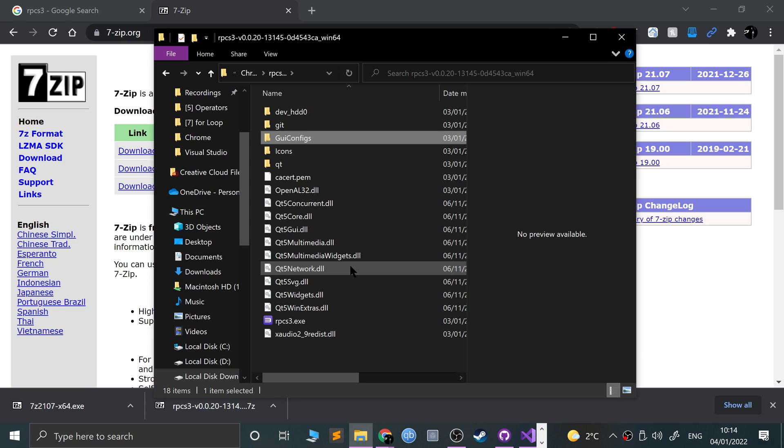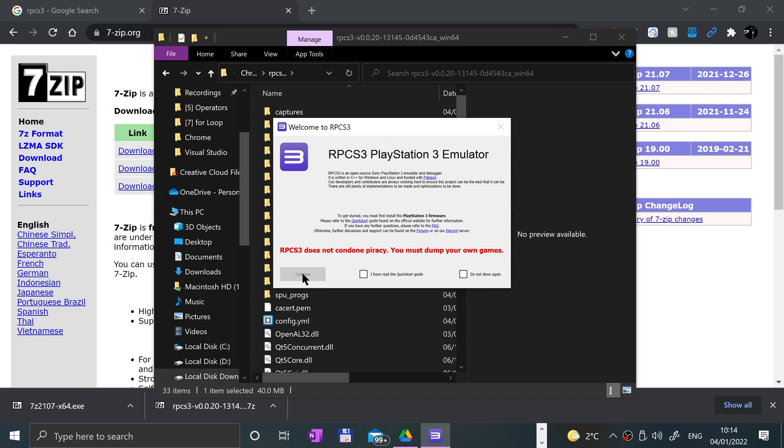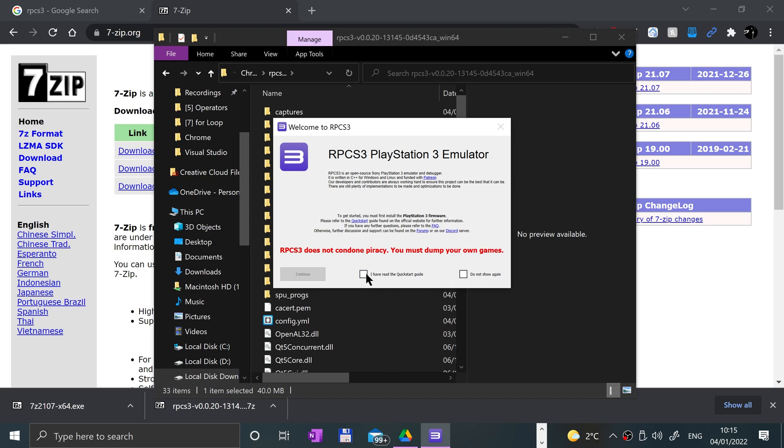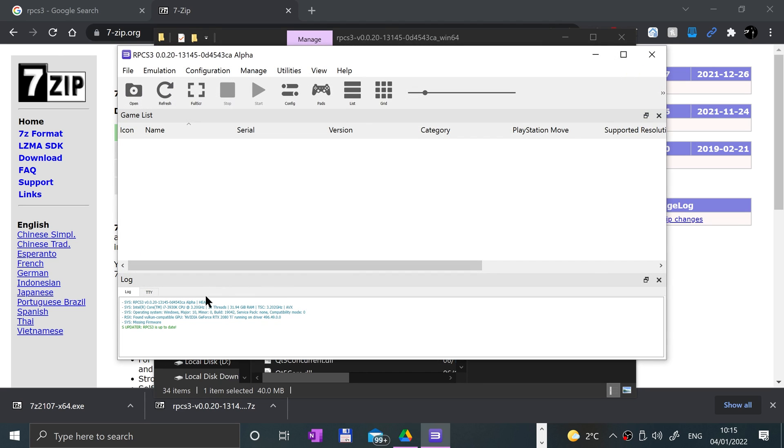Now we can right-click RPCS3, go to 7-Zip, extract to, and it'll extract to a folder. Open this up, go to RPCS3.exe. This is saying RPCS3 does not condone piracy - you must dump your own game. I want to reiterate that this video does not condone piracy. It's for educational purposes. What you do with this video is totally up to you, but I am not condoning piracy.